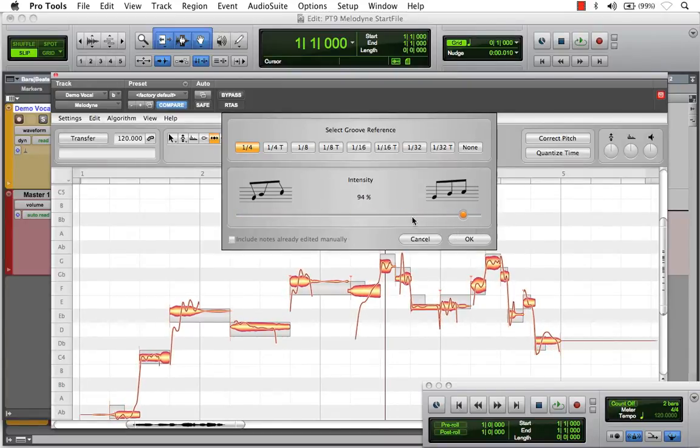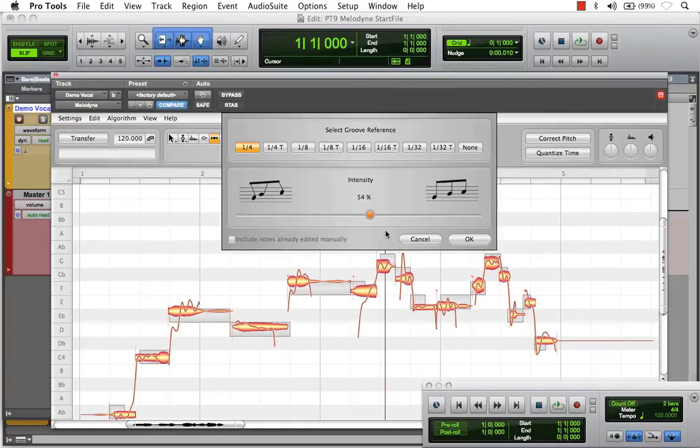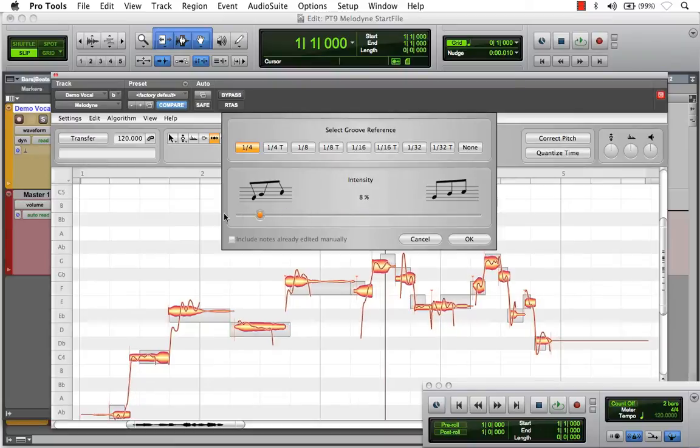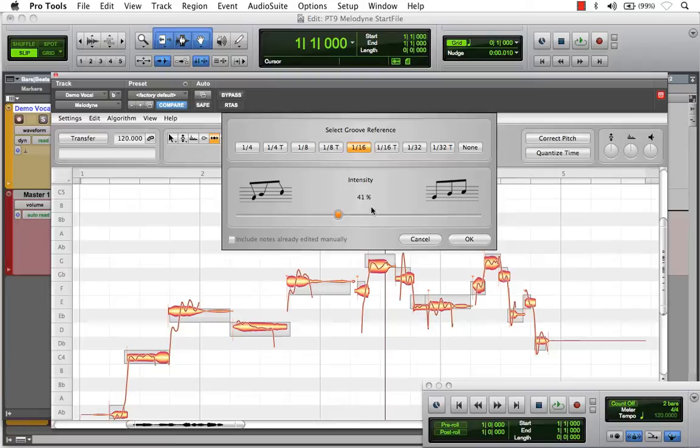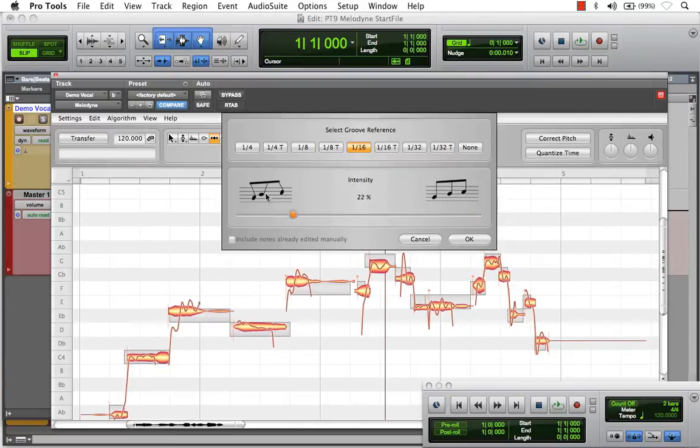You see how everything is being time-stretched to get as close as possible to a quarter-note downbeat. And we can change that, let's say, to 1 16th. And you'll see how everything is adjusting accordingly. Let's hit Cancel.